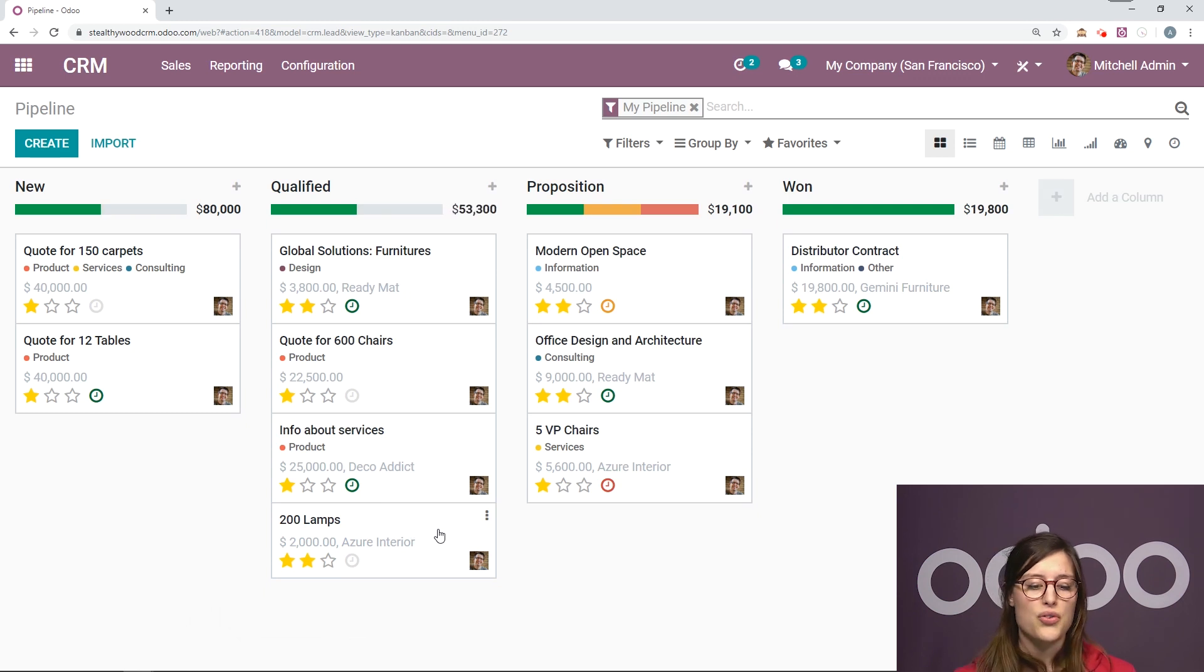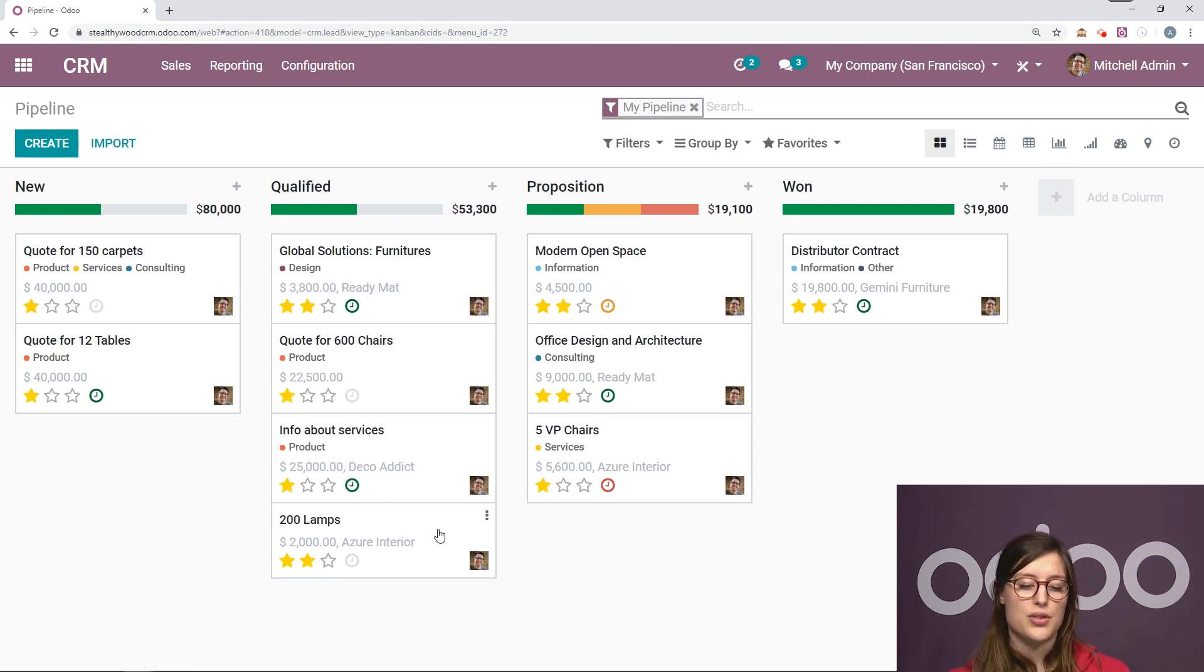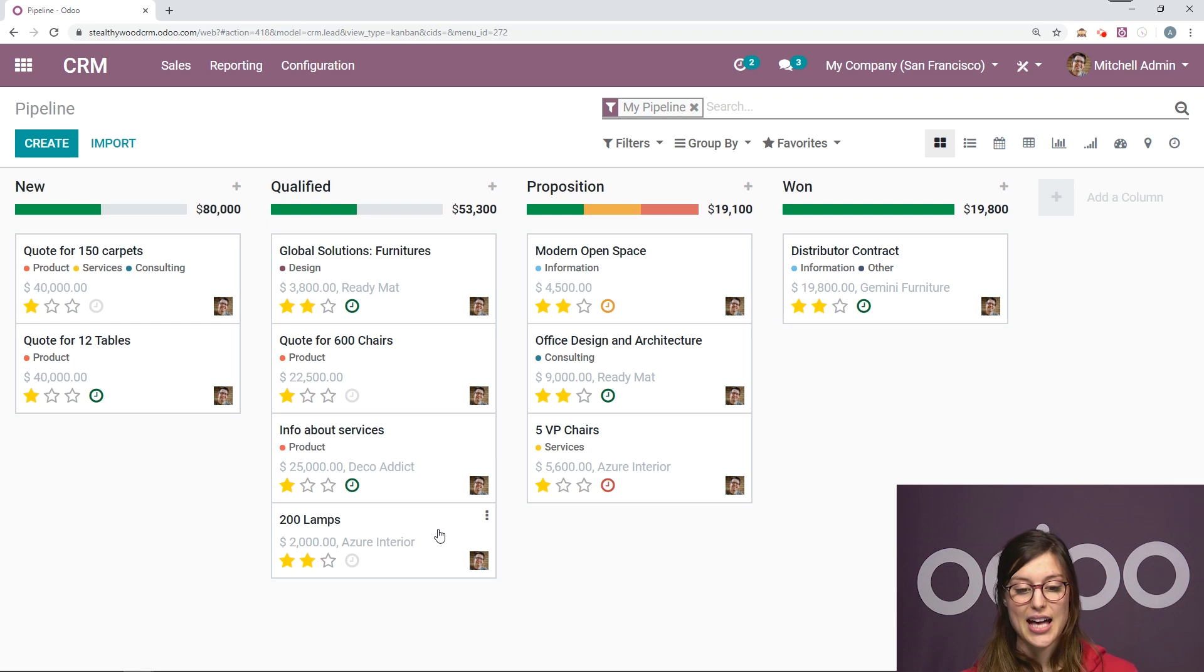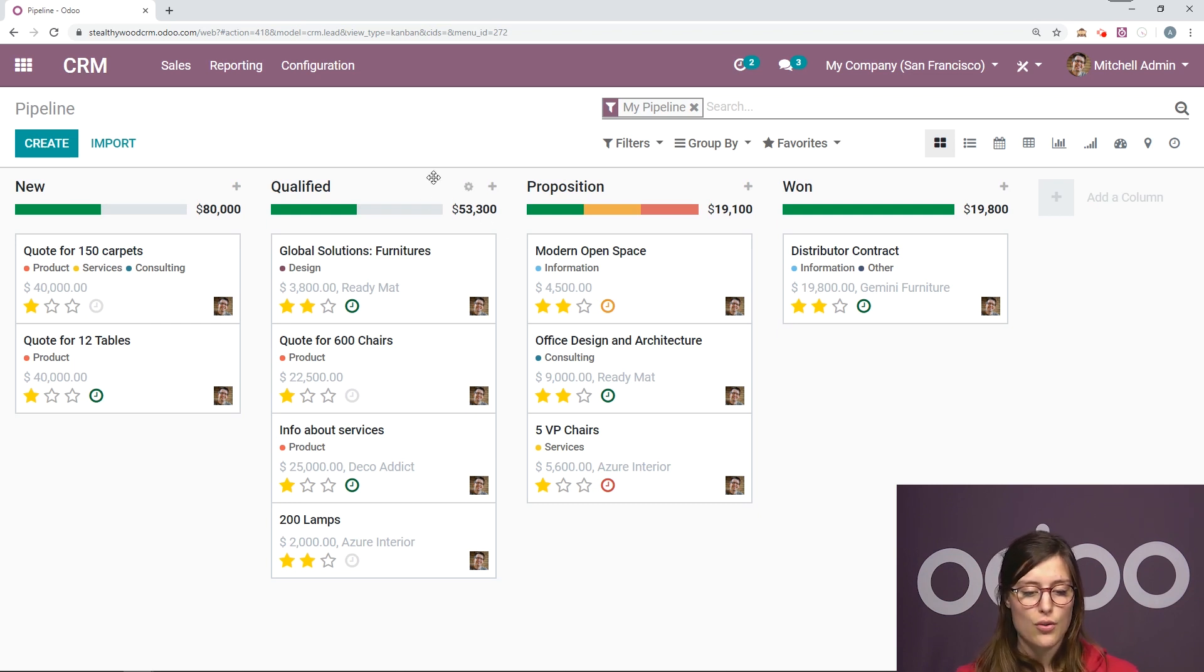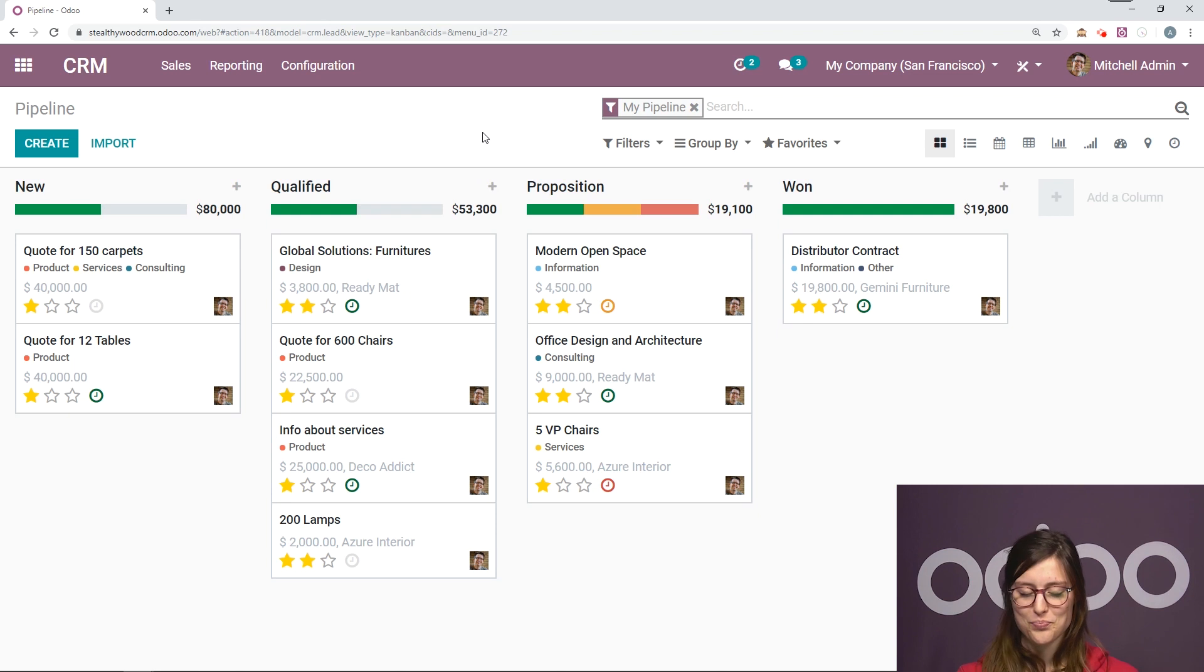And that amount will follow for this opportunity to each column it goes to. And that expected revenue, that total expected revenue will be at the top right here.